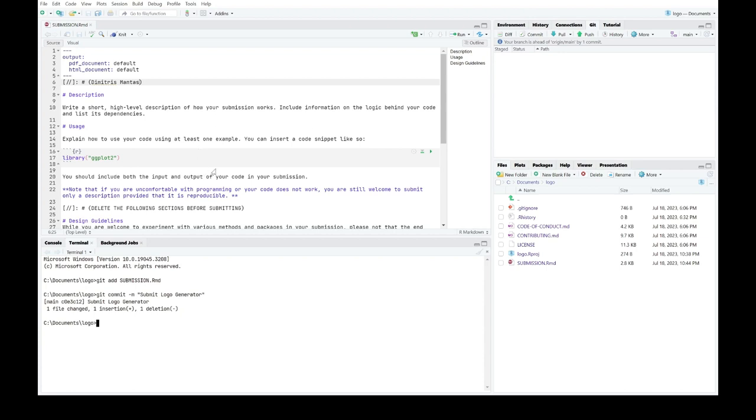In addition, a message which basically informs me that the local copy of my fork is one commit ahead of its online equivalent is shown in the top side of the tab.